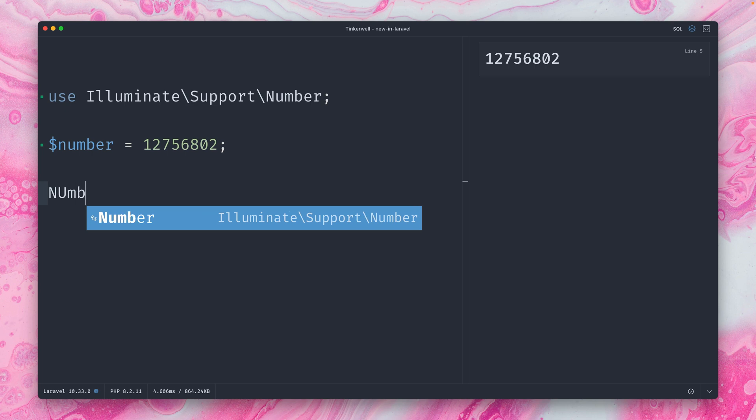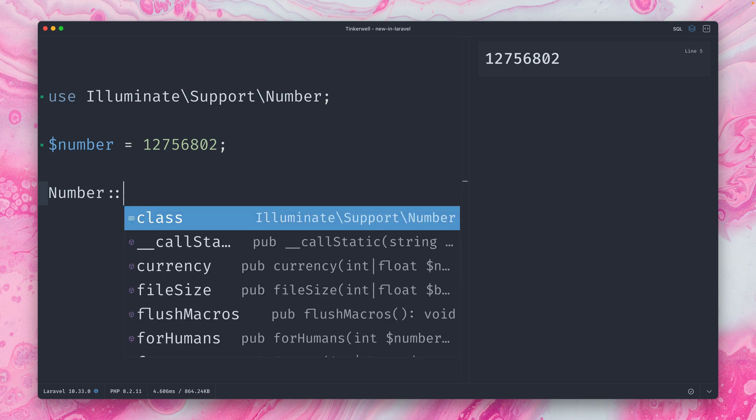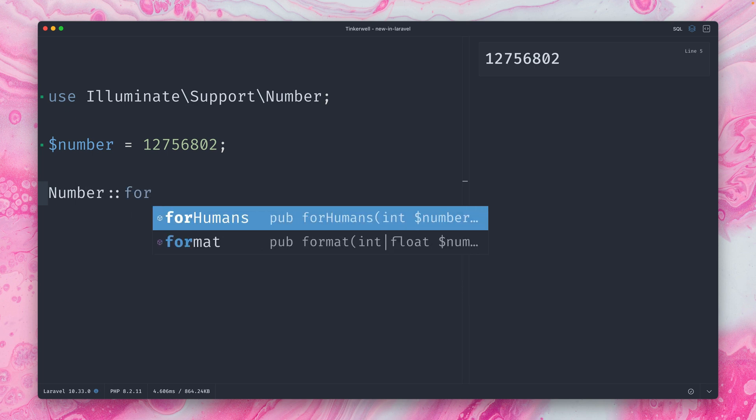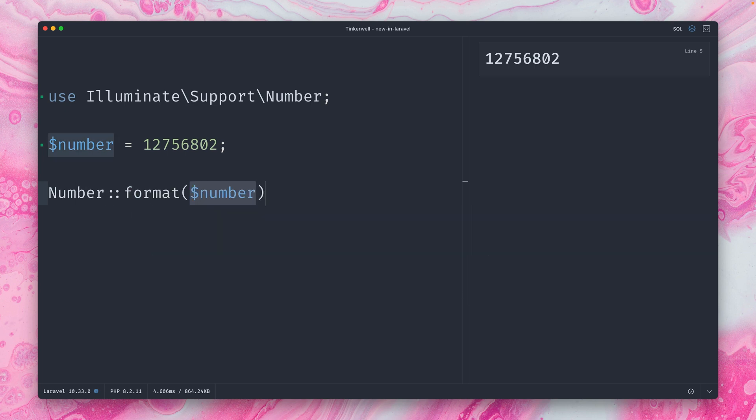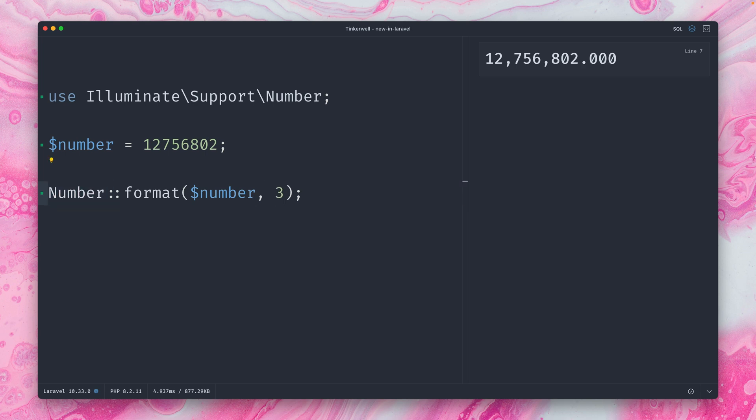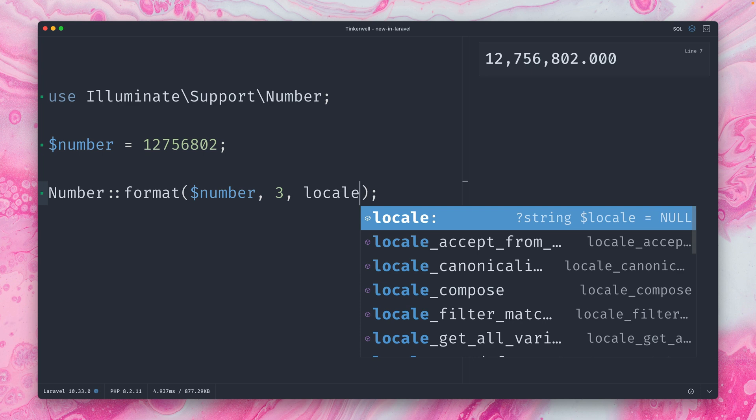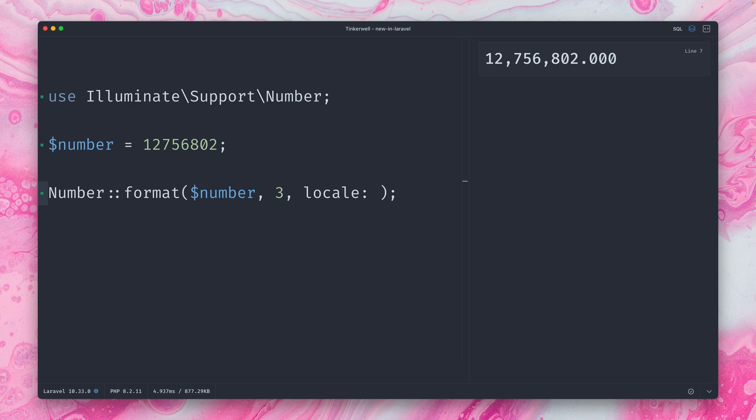But now with our new number helper, we can do a bunch of things. So let's start by using the format method here and just refresh. You can see that now our number has been formatted. That's what it looks like by default. We can also add some positions here, so we now also see the zeros at the end.